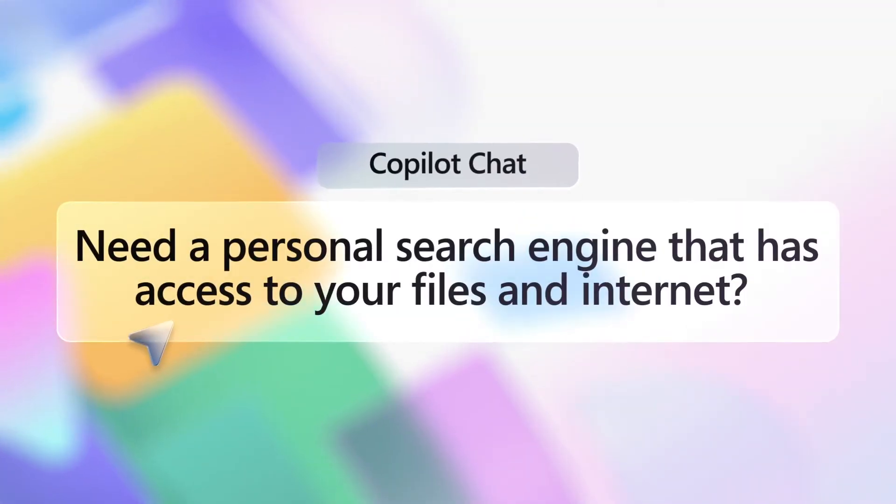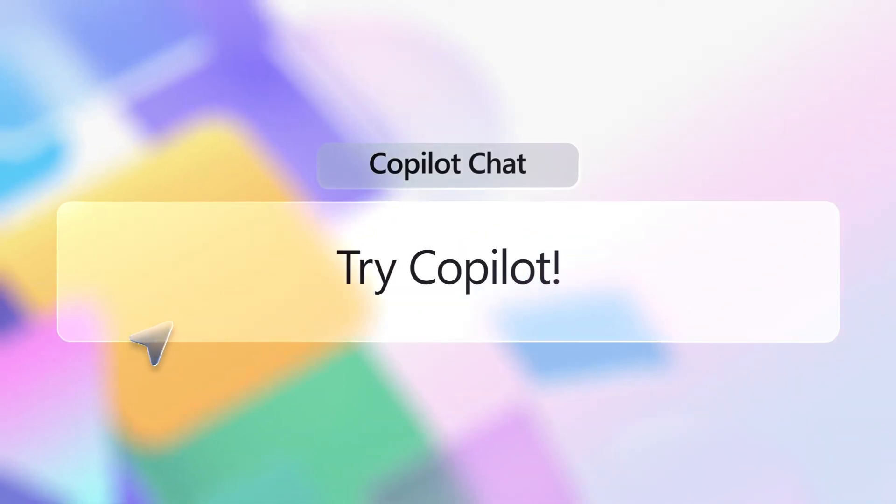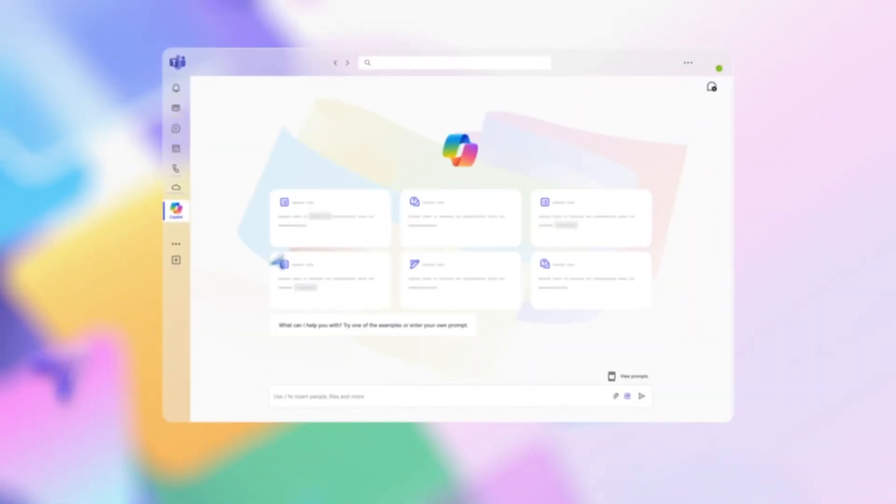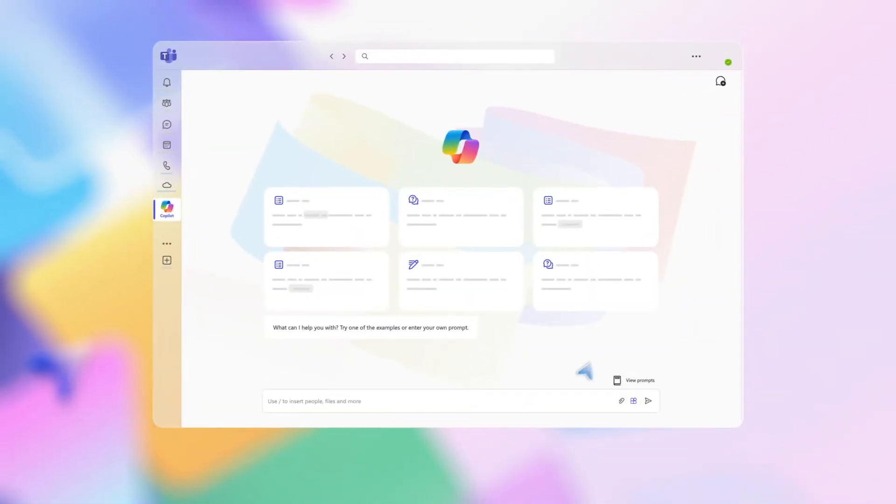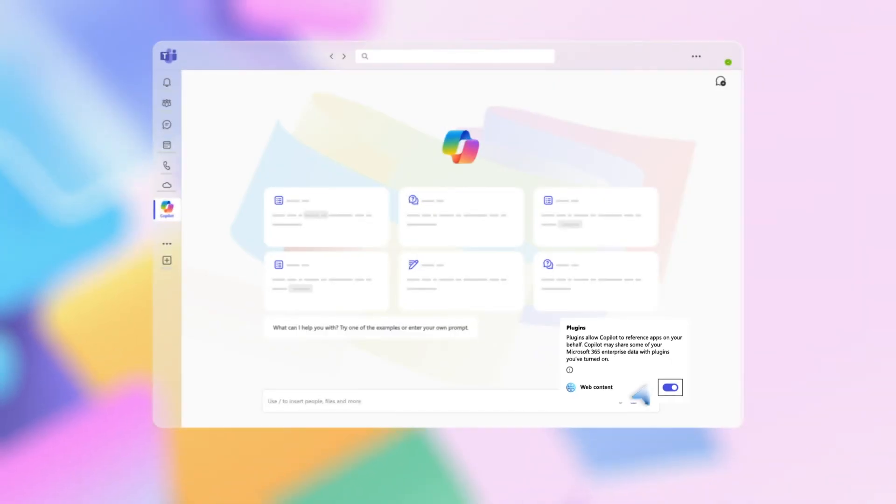Need to find out something from across the web, your files, and company SharePoint? Use Copilot to track down the answer. Here's how. To make sure you can also search the web, check you have it turned on in the plugins menu of your Copilot app.